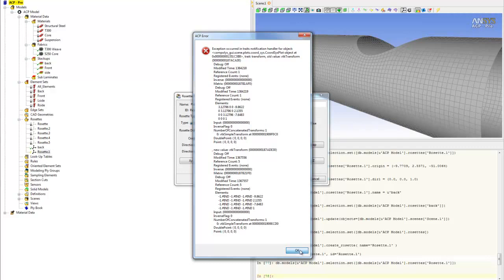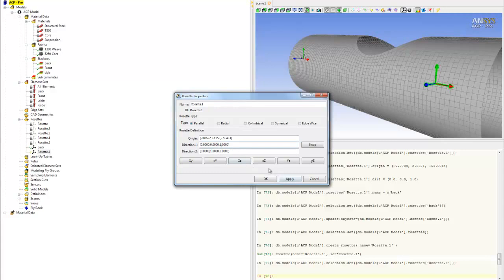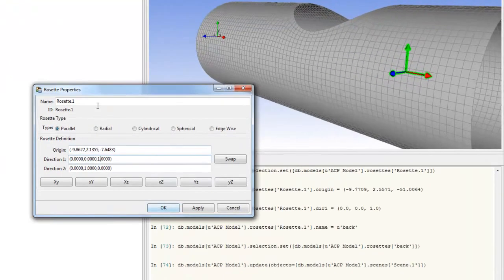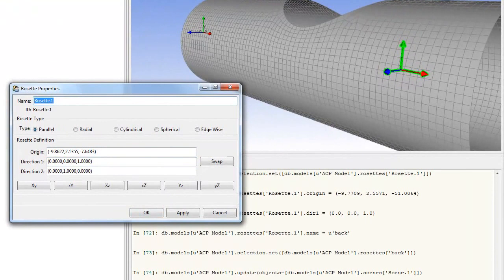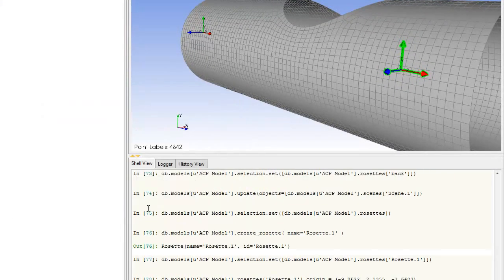This error happens when I put all three zeros in there, which is obviously wrong. Change that to a one. You can ignore the error by clicking OK—it's not a big deal. Now the arrow is pointing in the right direction. Name that 'front' and click OK.